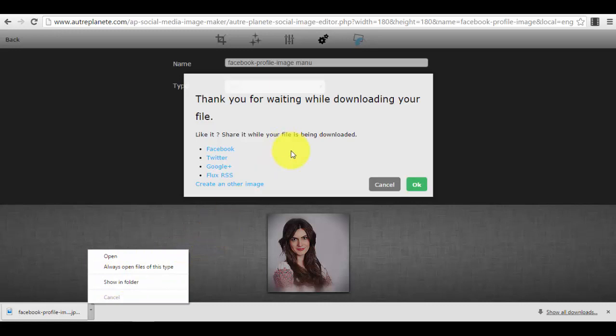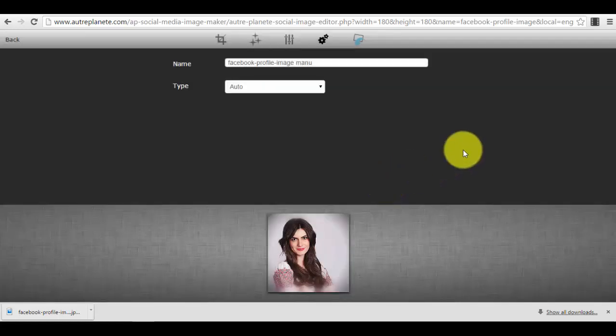Obviously when you download it, you can instantly share it, and this is a very cool function, on Facebook, Twitter, or wherever you wanted to use it for. Whatever platform you wanted to use it for. So now we press cancel.